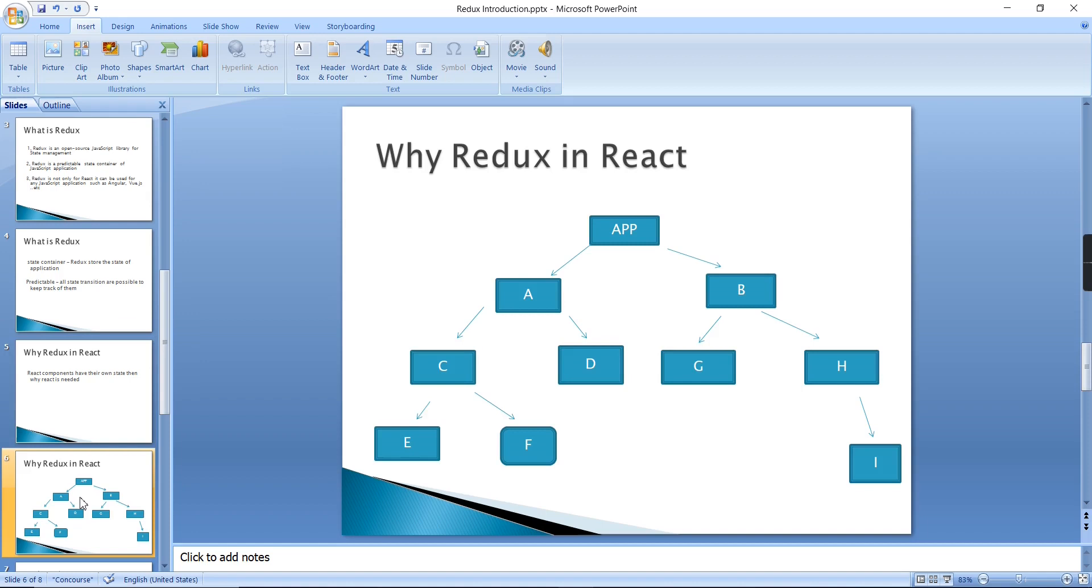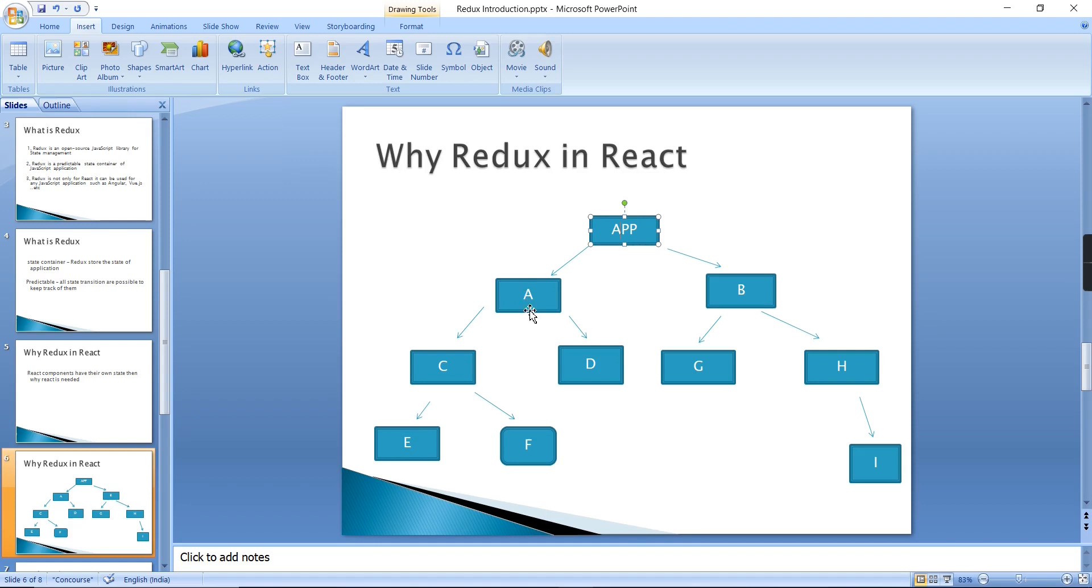That data needs to be transferred into different components. In this scenario, Redux is very helpful. Let me show one diagram; it will give a clear cut idea. Just consider this is our app component. In this app component I am having two components A and B.